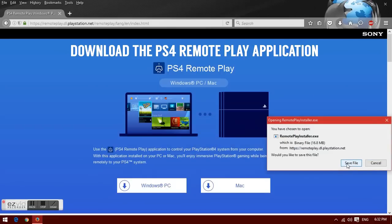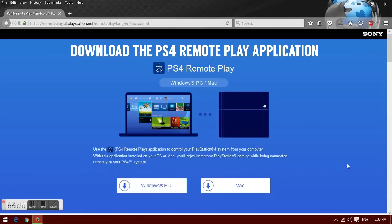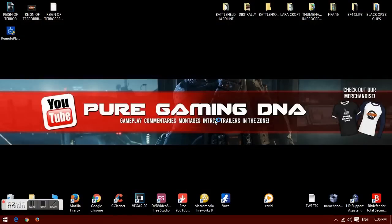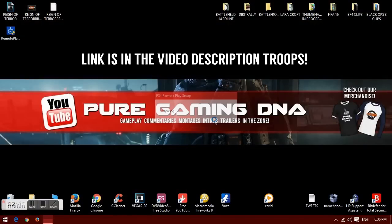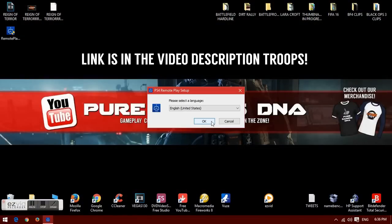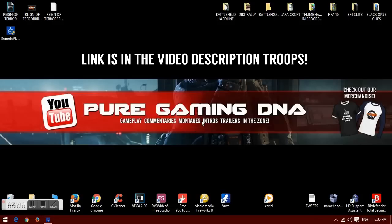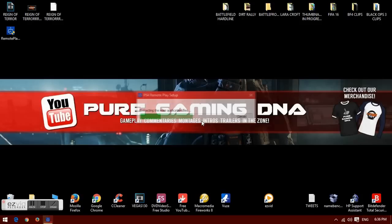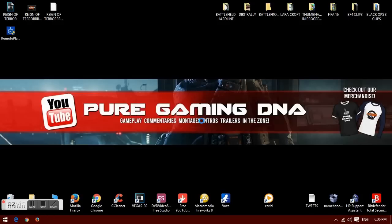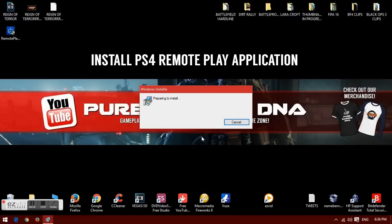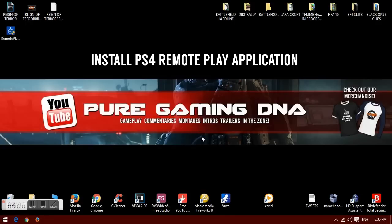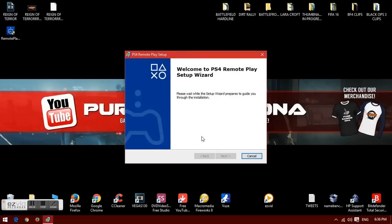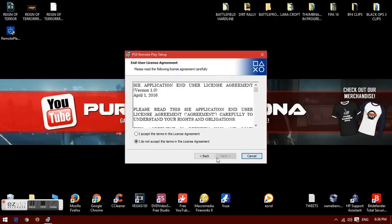All you have to do is download the PS4 Remote Play application — the link will be in the description. Once you've downloaded that, install it. Select your language, United Kingdom or whatever your language is. This will take you to the setup wizard. Accept the terms for the license agreement, click next and then install.